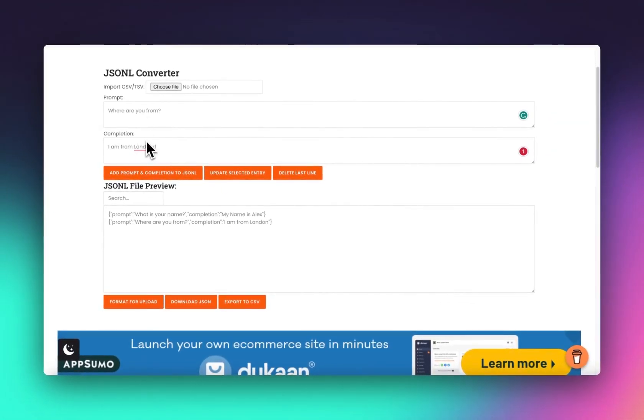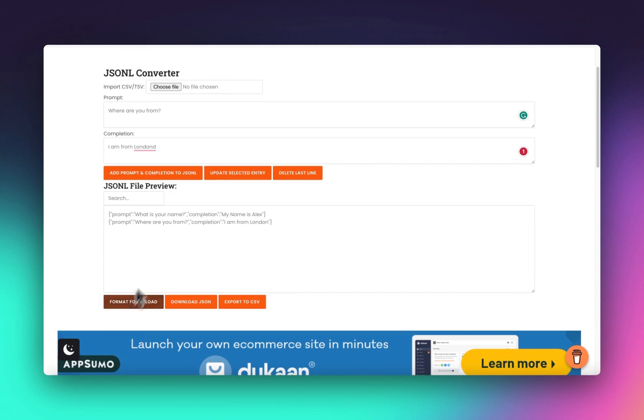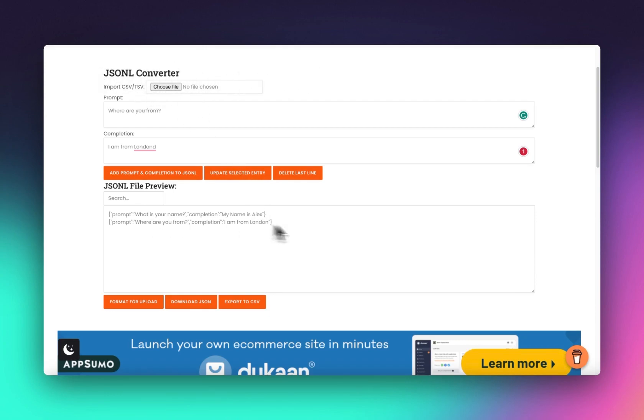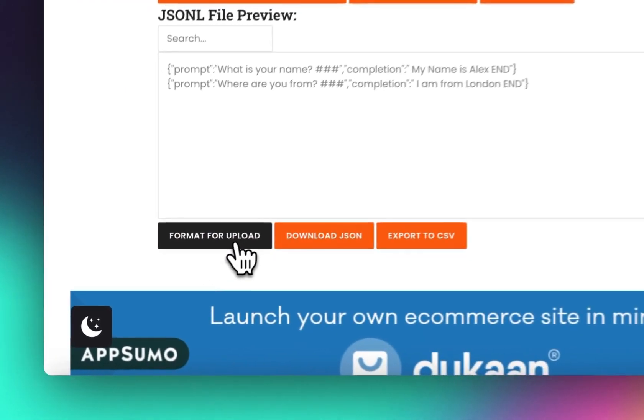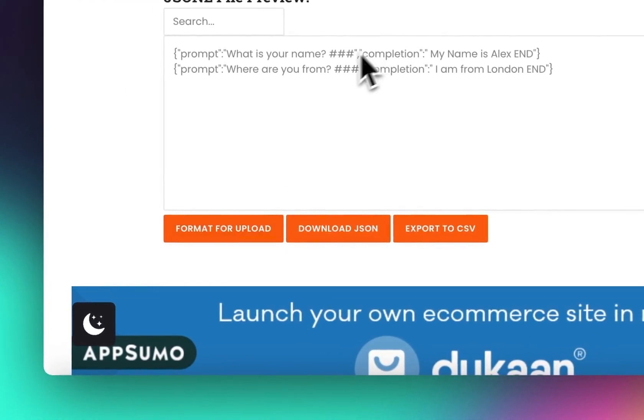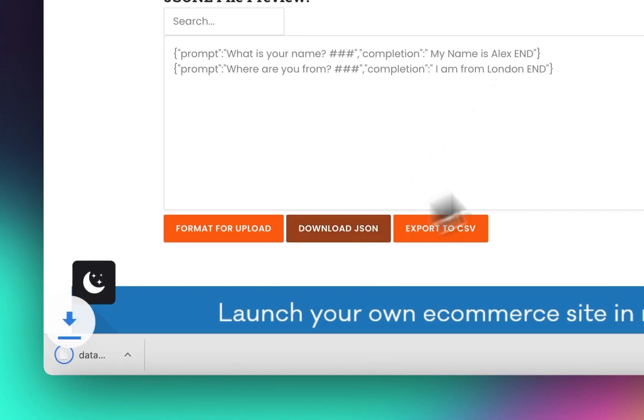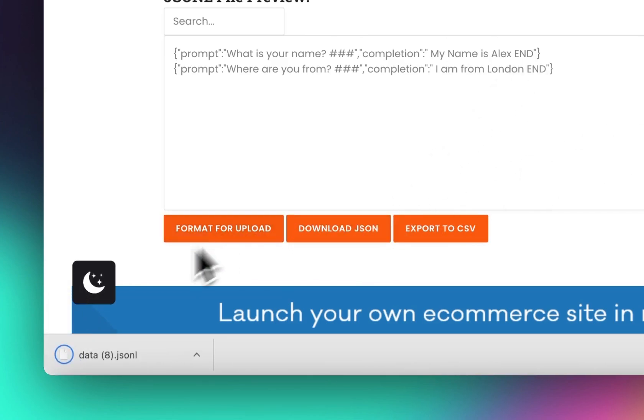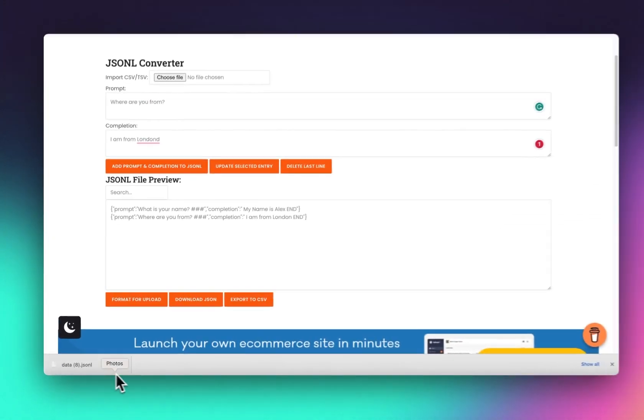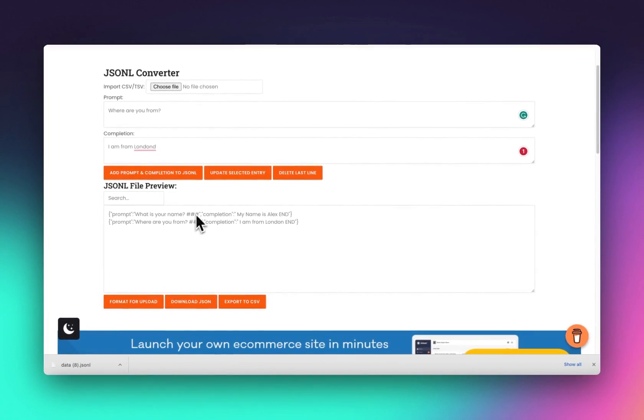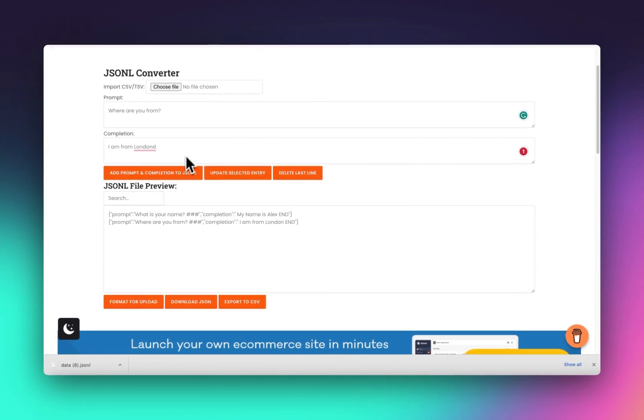That's how we make our JSON files. We just then head over to format for upload. By the way, I've made it so you can just upload from say Google Sheets, just have two columns, prompt and completion, import it, and then it will import them all here. Format for upload, then it adds the nice little things that we need, and then you just download your JSON file. I've done a lot of tests as you can see.